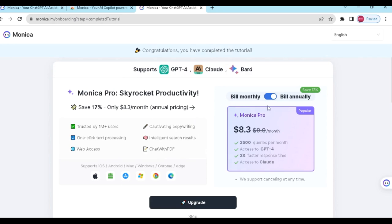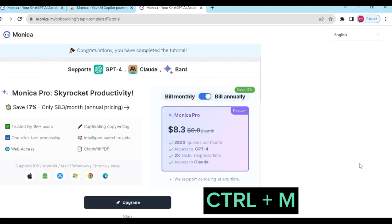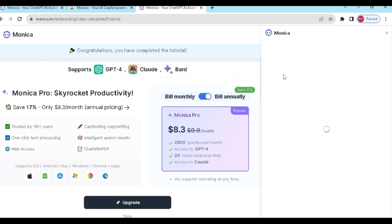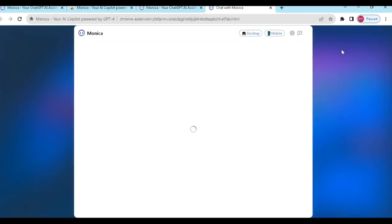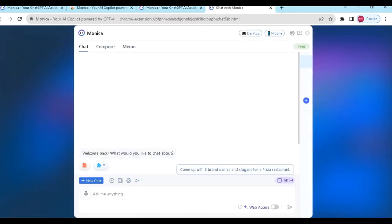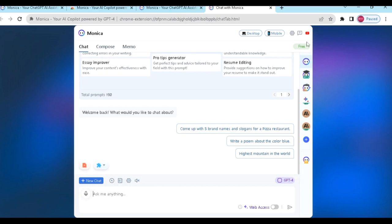Okay, let's chat with the Monica AI chatbot. Click on this button. We are ready to chat with the Monica AI chatbot. I will ask some questions.